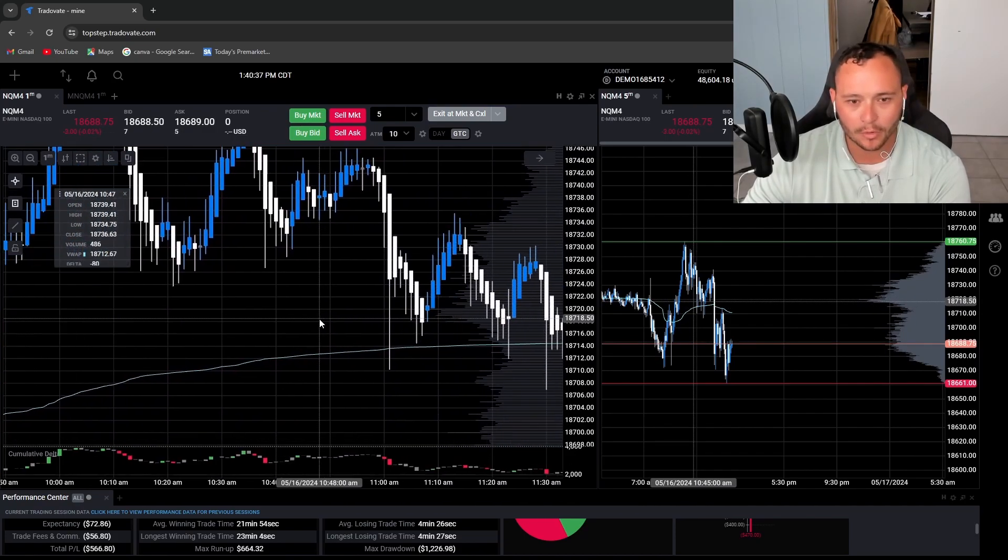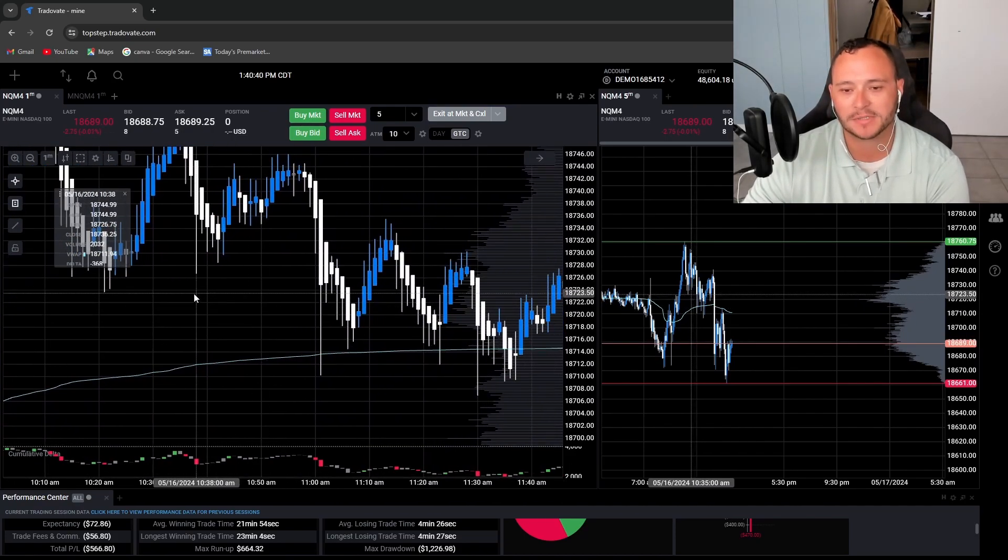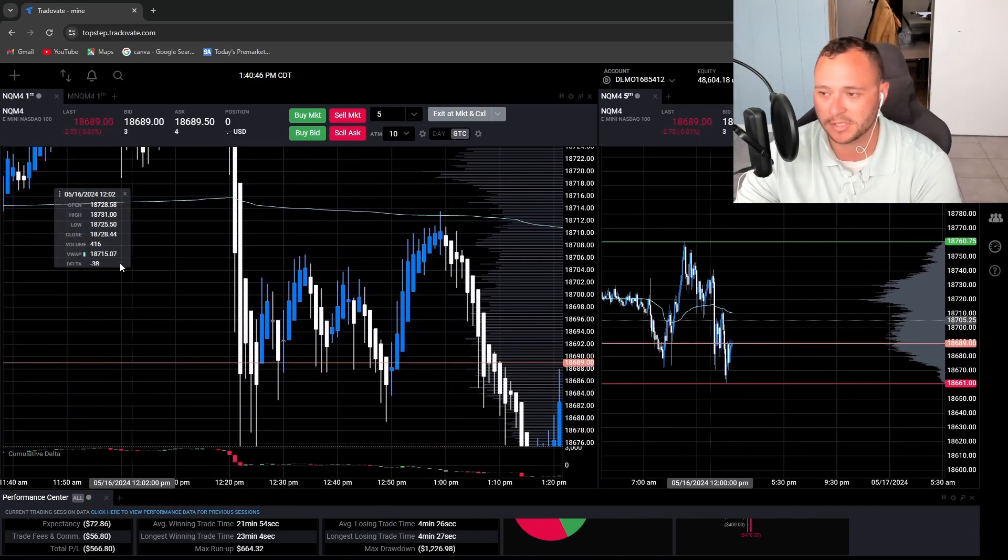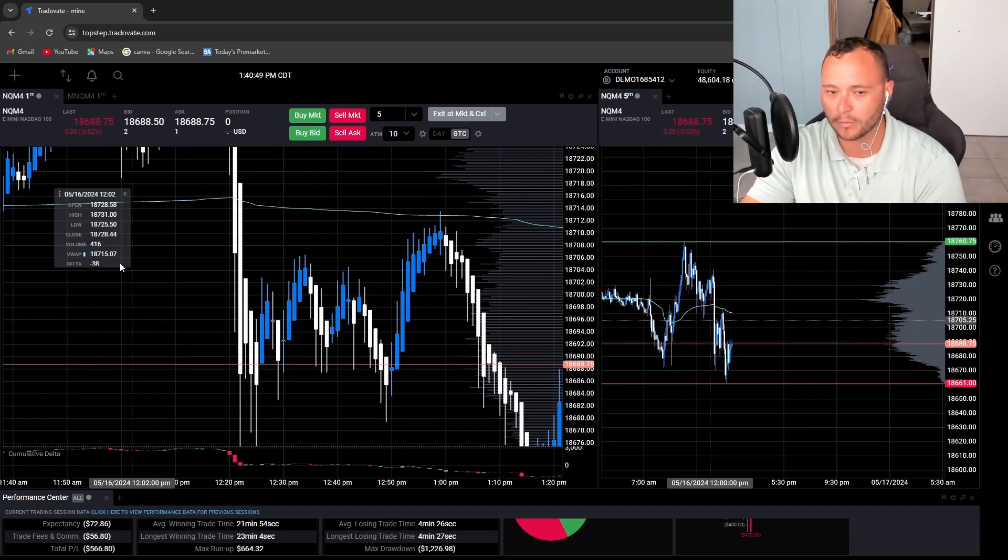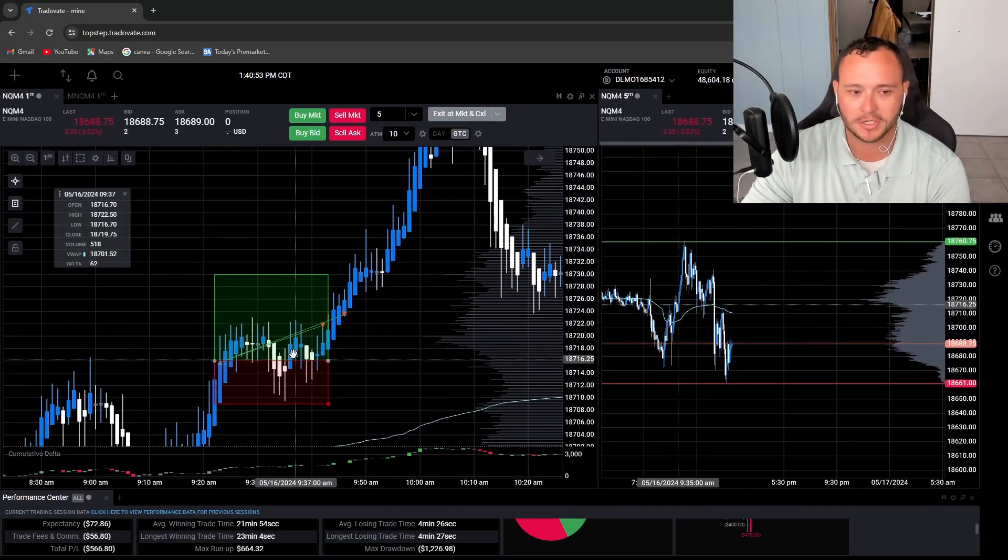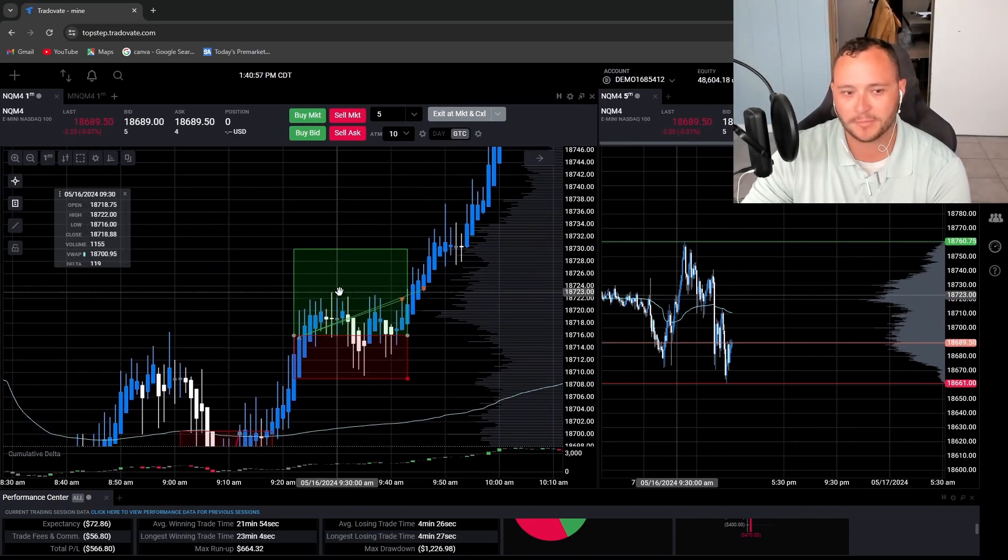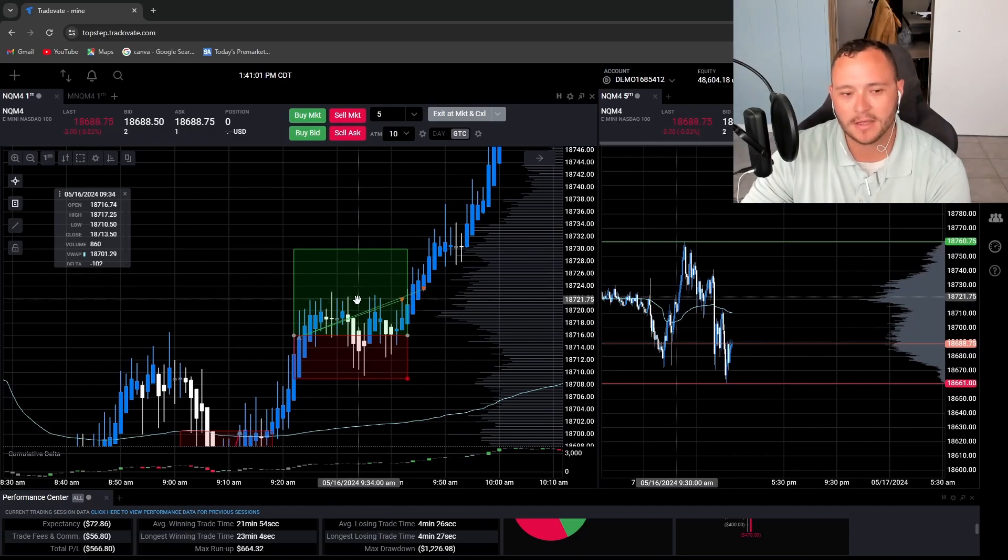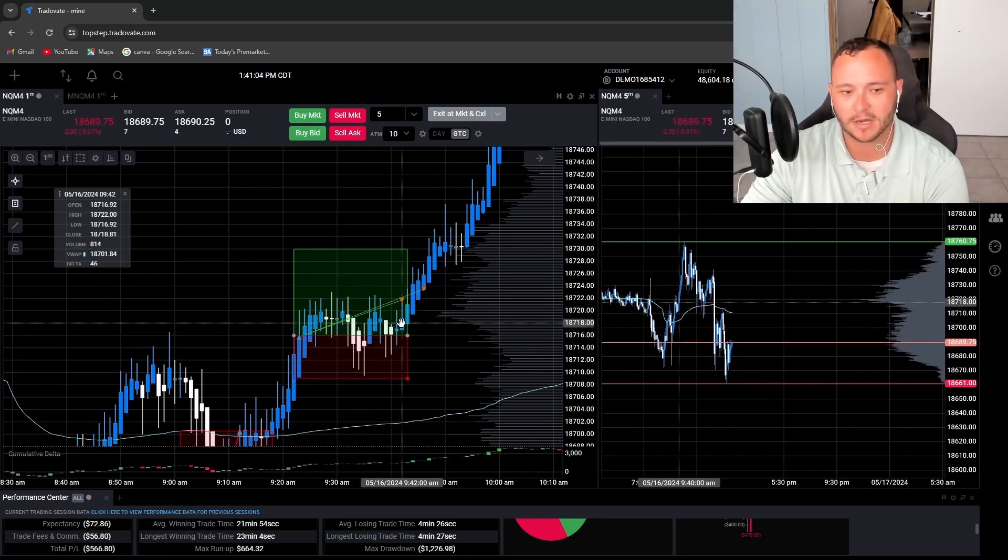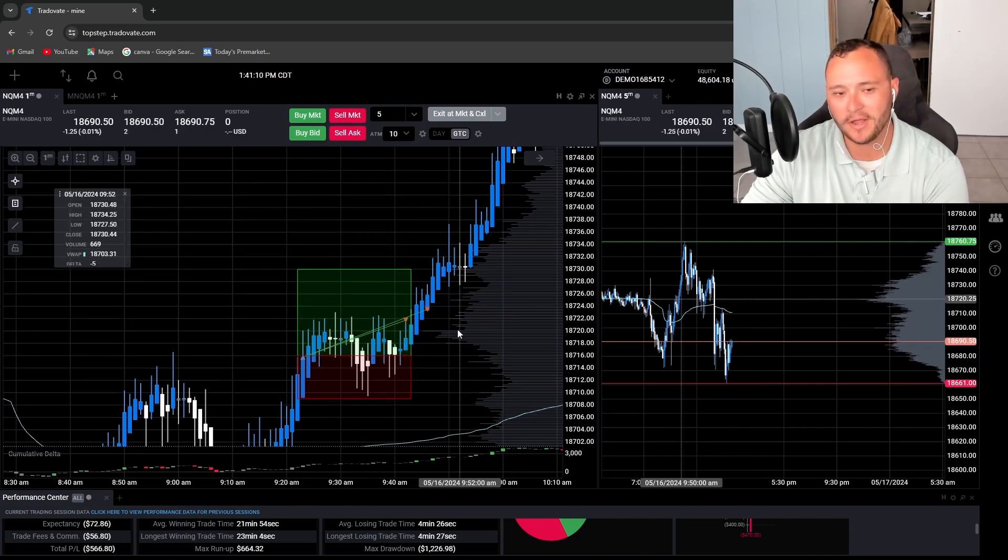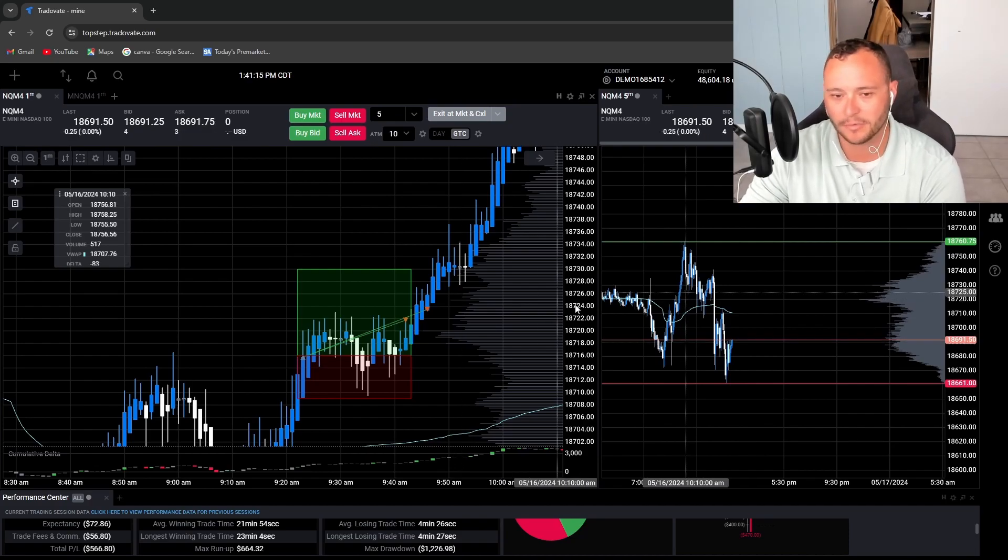But oftentimes I find myself getting stopped out more often than not, and then it continues to go. Maybe I should just give it more room to work with. But that's kind of why I like to do the one-to-two risk reward ratio. We're closing half the position at one-to-one and then letting the rest run. That's kind of the idea, trail the drawdown up to break even. That way, if it does come back down, which obviously it did, just go ahead and get out of the trade and move on to the next one.